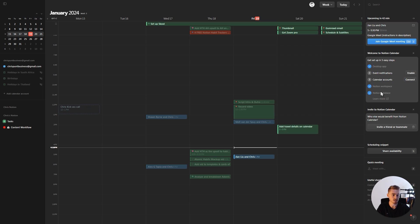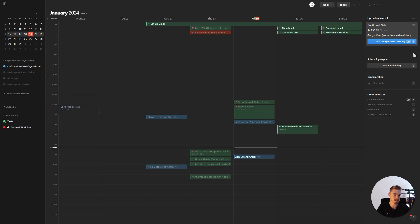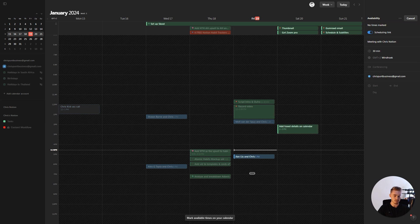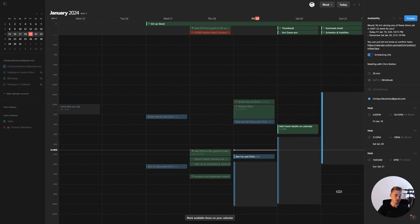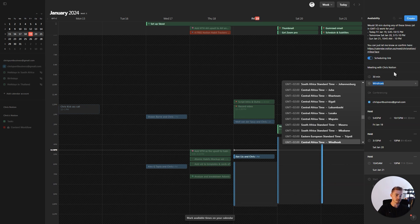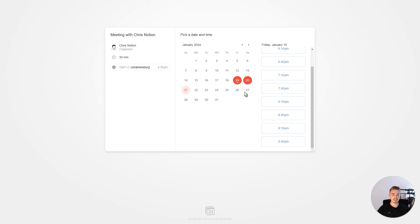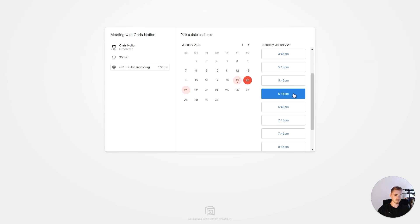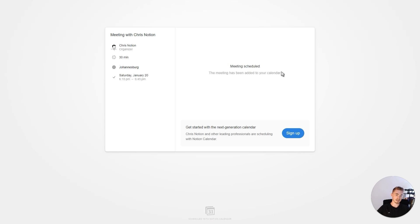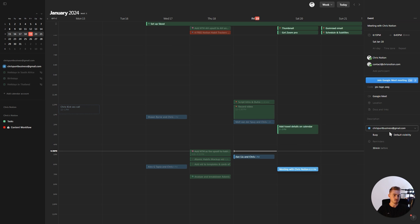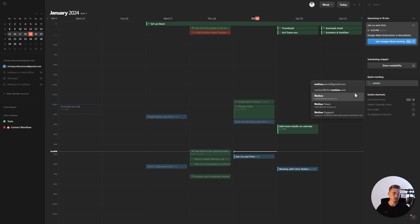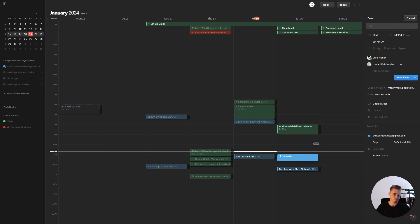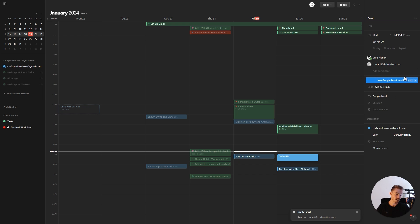In the right sidebar, you can follow steps to set up your Notion Calendar account. You can also invite a friend or teammate to Notion Calendar. If you use Calendly, you'll find the Share Availability feature really useful: click the Share Availability button, drag in time slots for when you're available, set the name, duration, and time zone, then click Create and copy the link. Share this link with people so they can book a meeting during your available times. You can also quickly create a meeting by typing in a person's email, selecting a time slot, and clicking Send Invite — they'll automatically receive an invitation email.